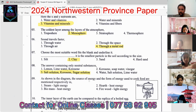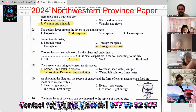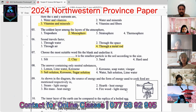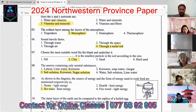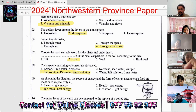Question nine: the source of energy and form of energy used to cook food. Options include steam/light energy, earth/heat energy, biomass/heat energy, and firewood/light energy. The most suitable answer is the third one — biomass. By using biomass we get heat energy, which is the more suitable answer.